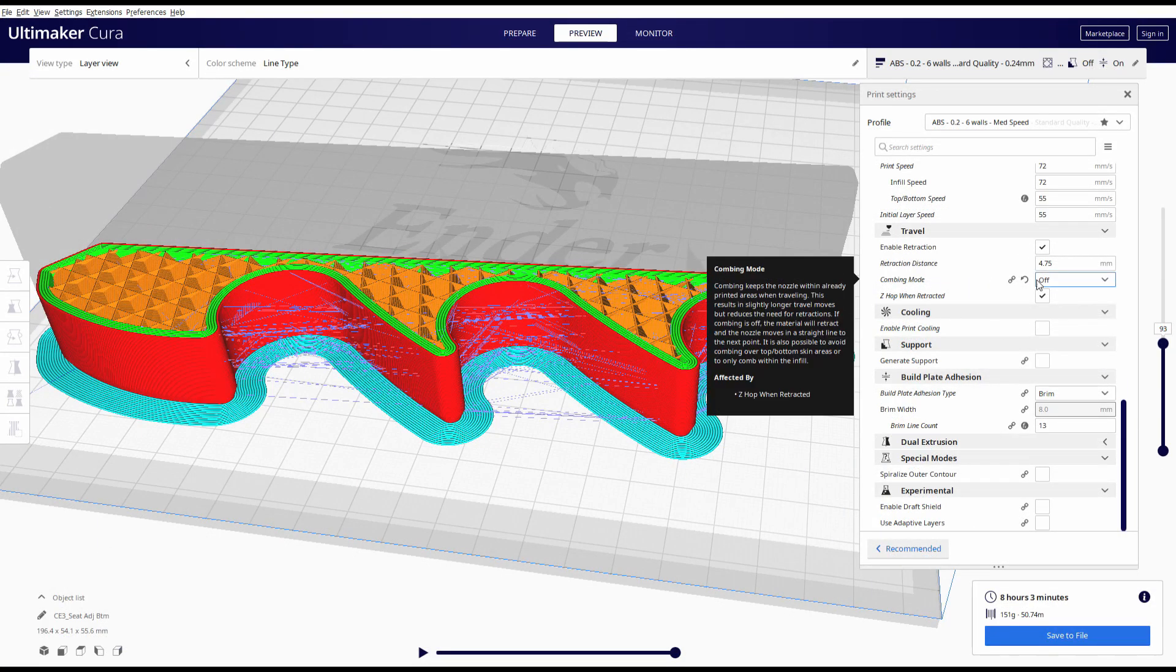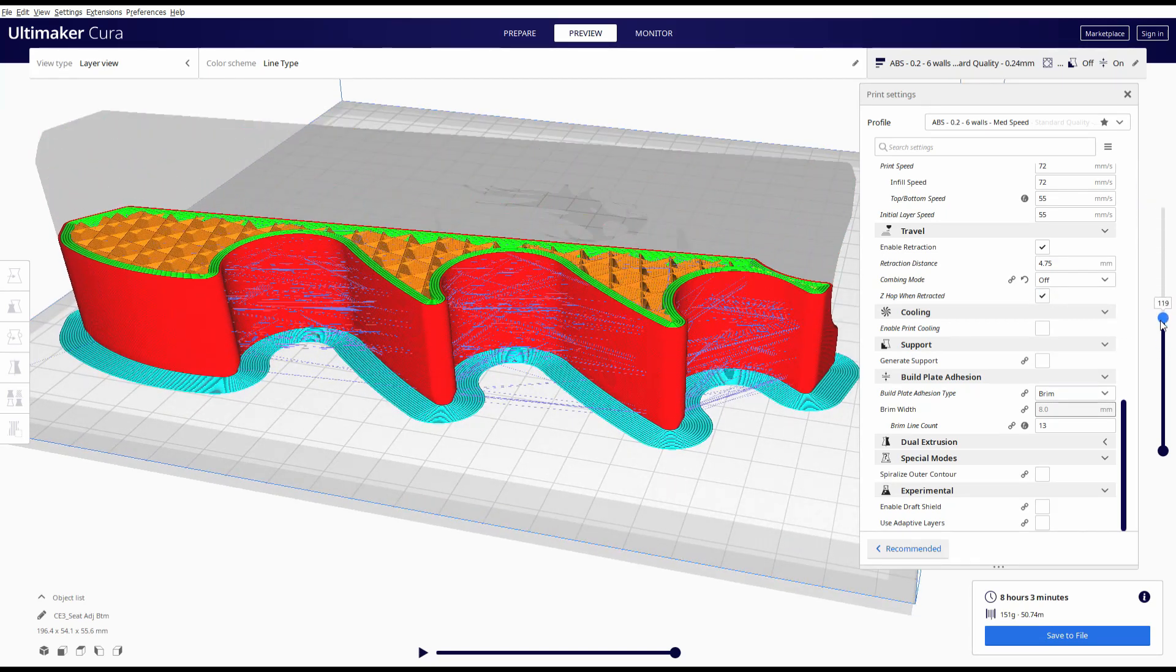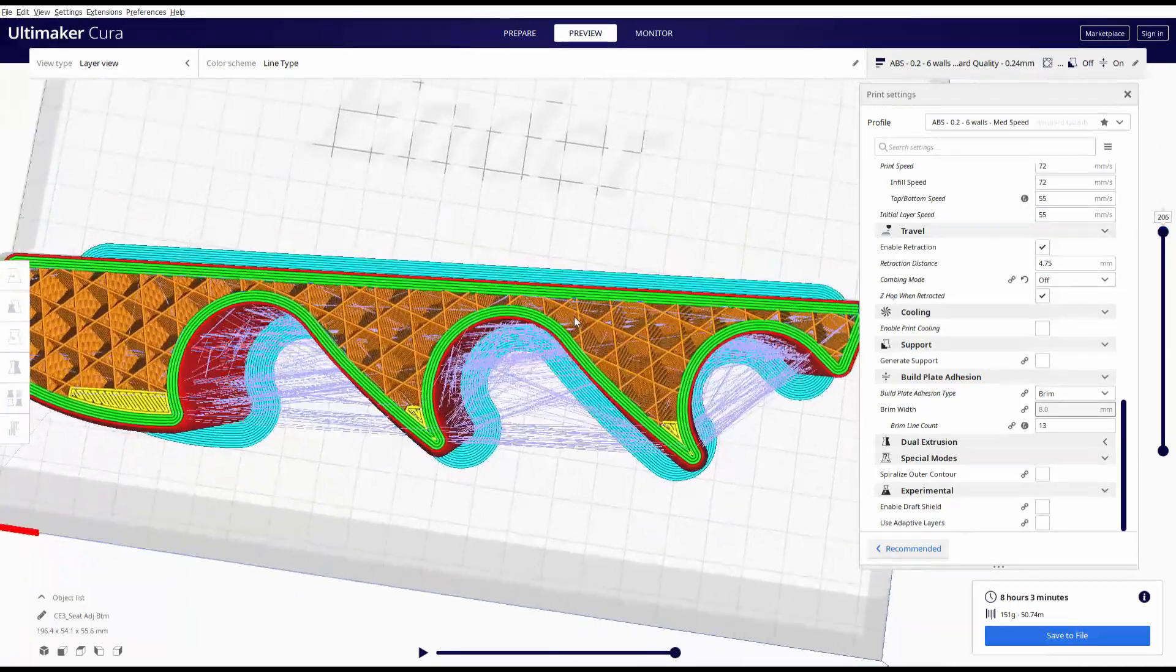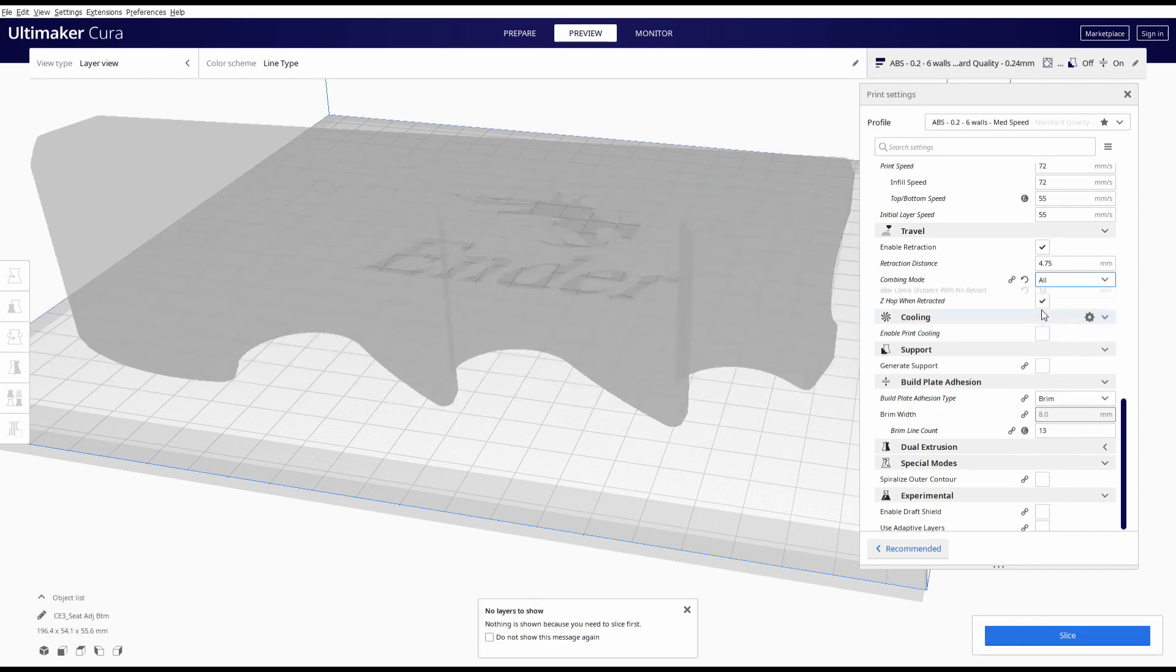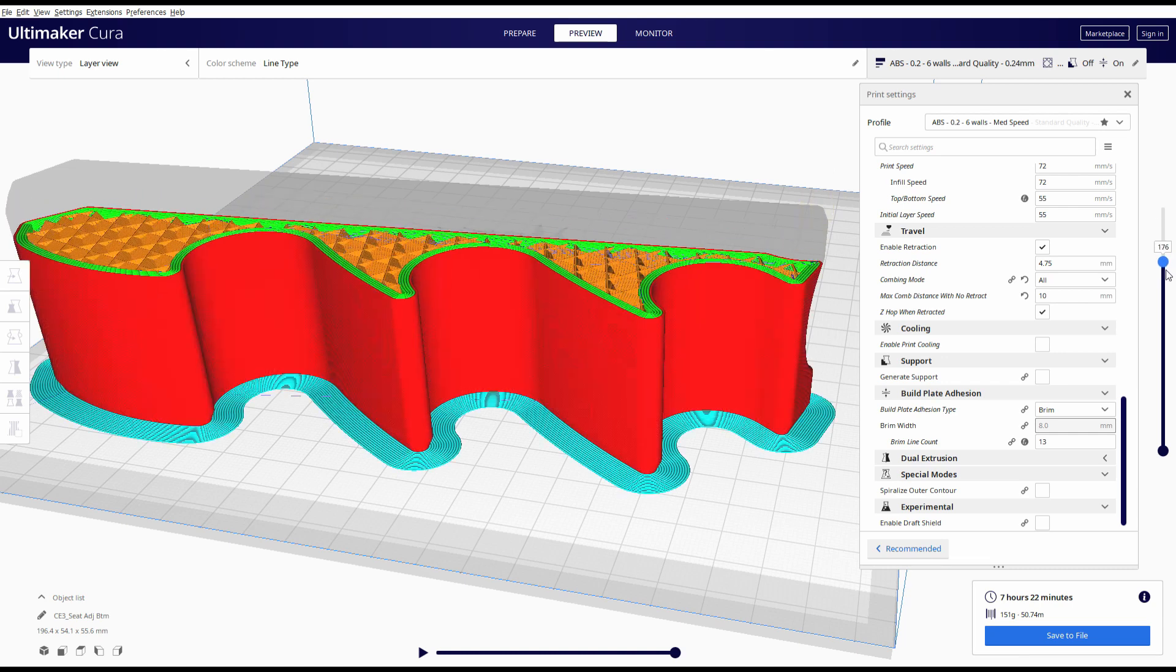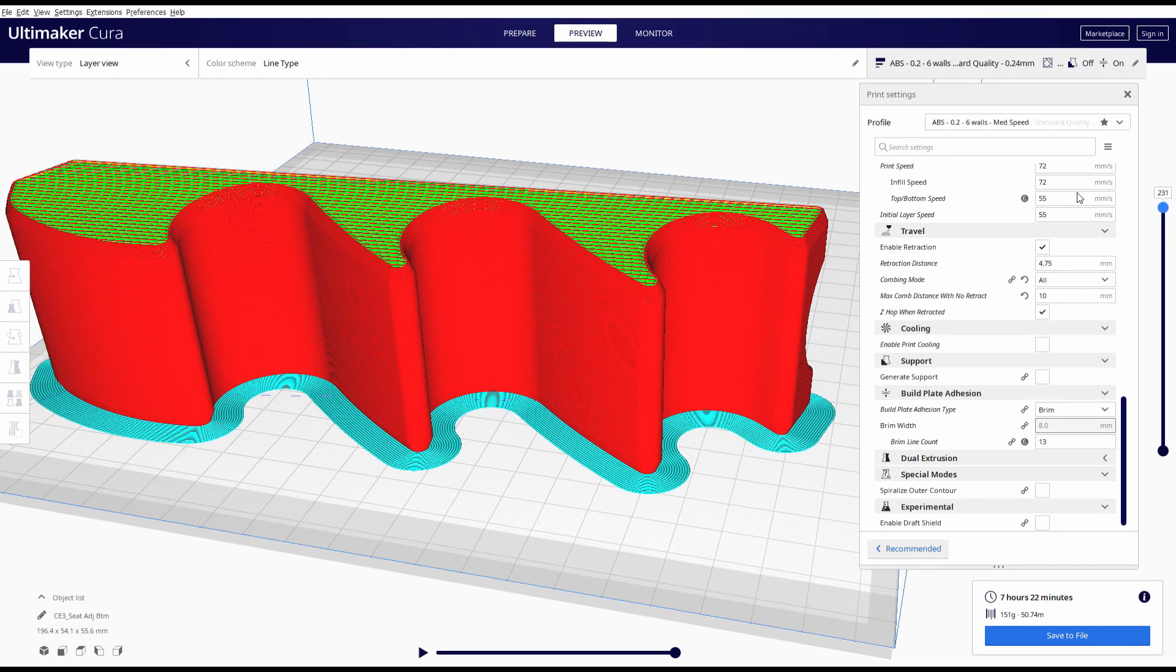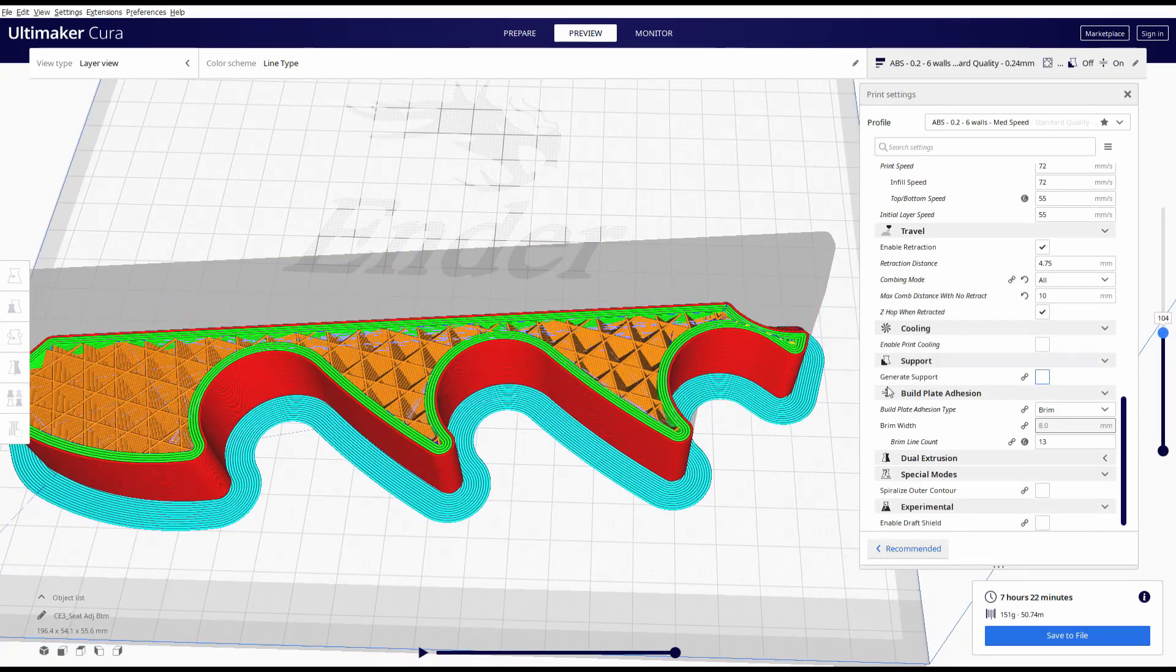Just have a look at the amount of travels from peak to peak and you can see there's a huge potential for stringing. We take combing mode and we turn it on for all and you can see all of that is removed. So that potential for stringing is completely gone. All of the travel happens within the part itself.